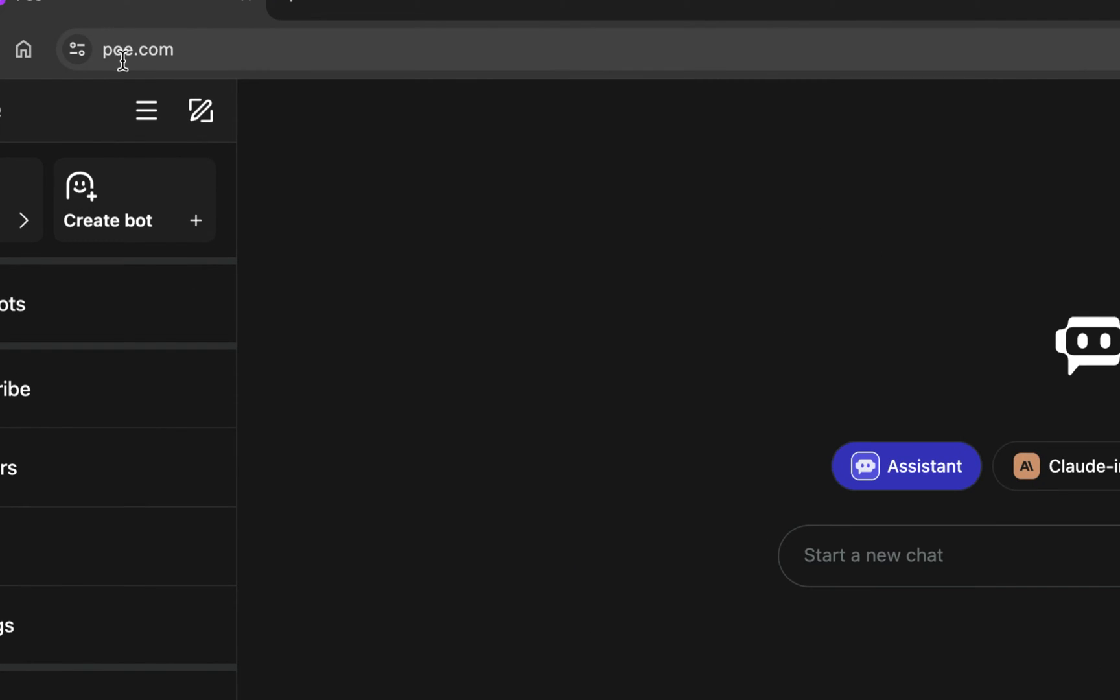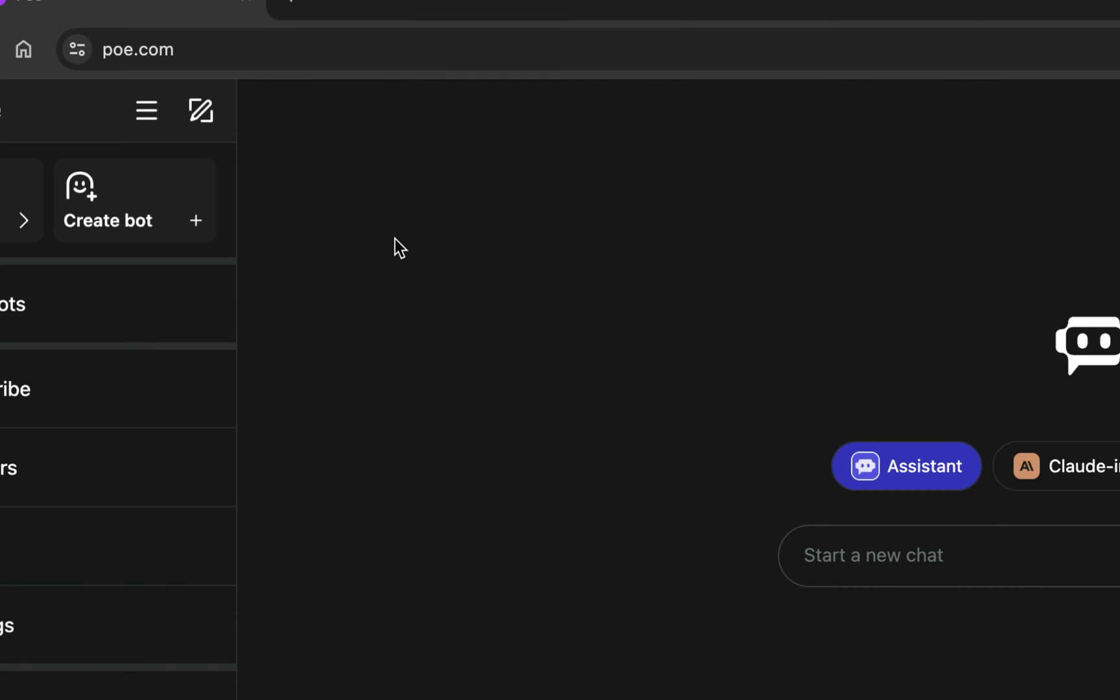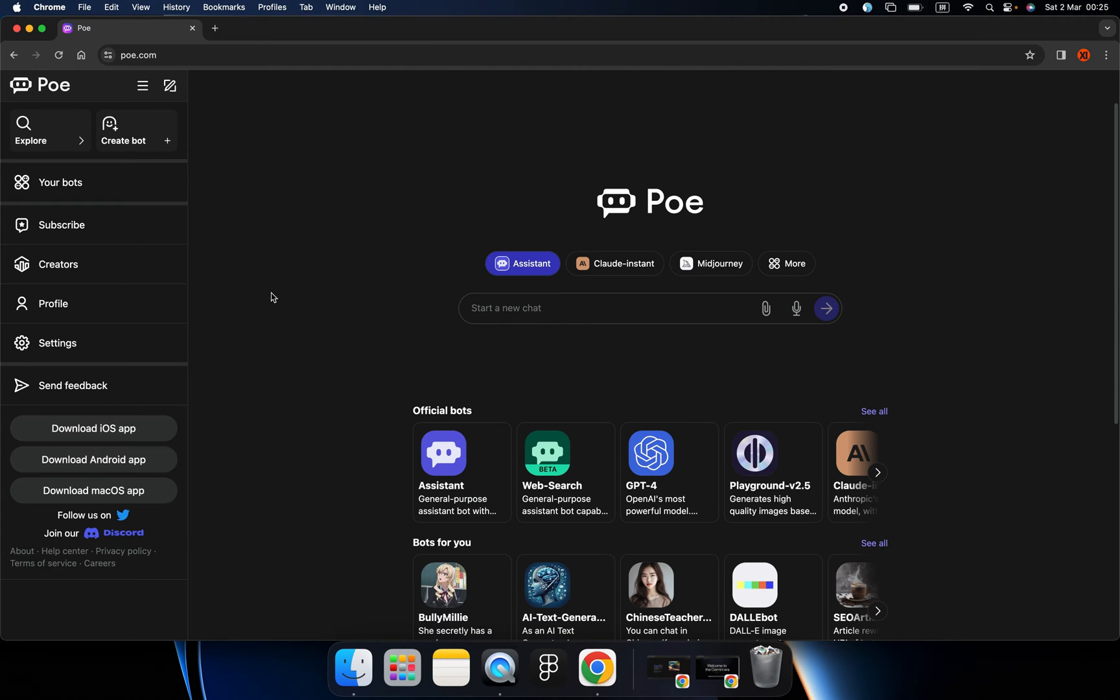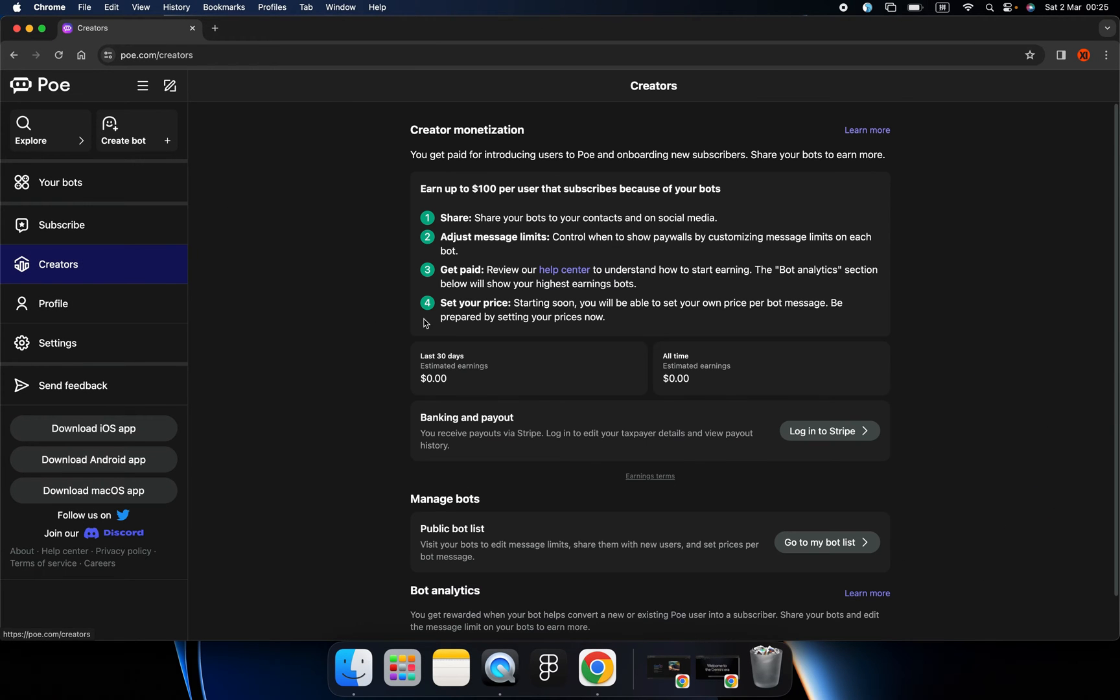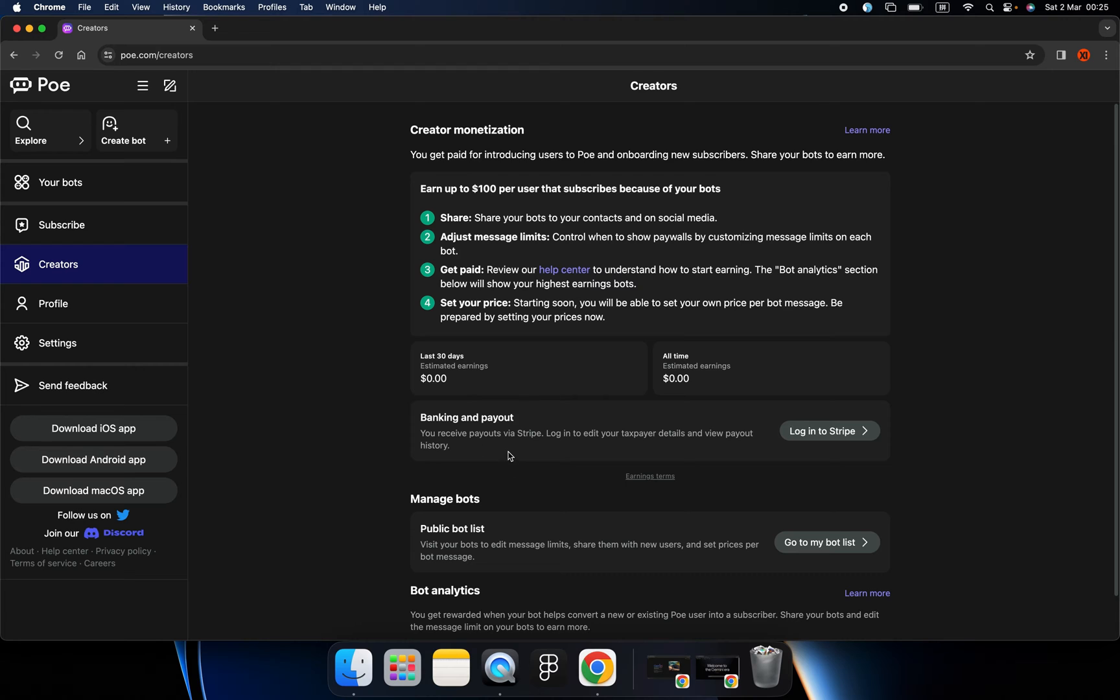But have you ever imagined creating your own GPT? By using Poe, we can create our own AI and charge people for using them. This is cool, right?